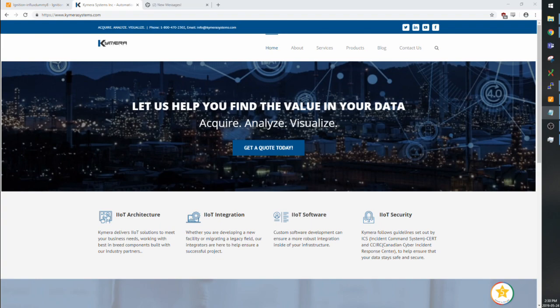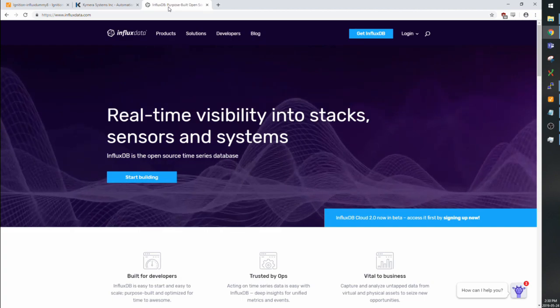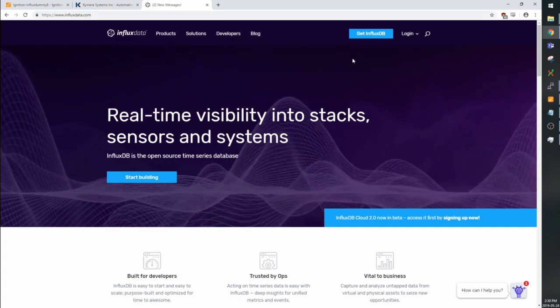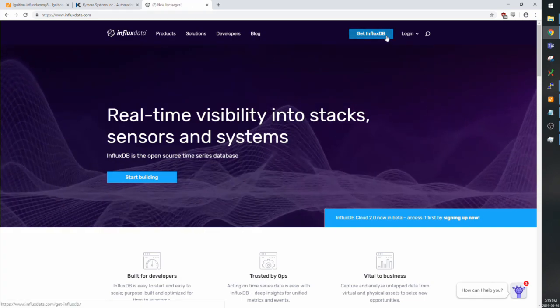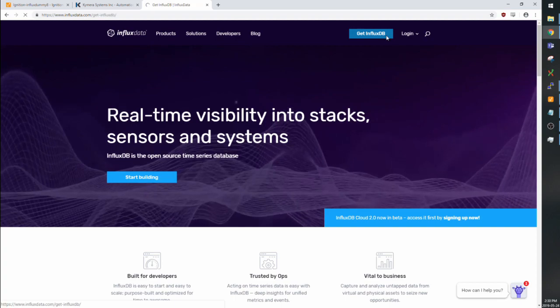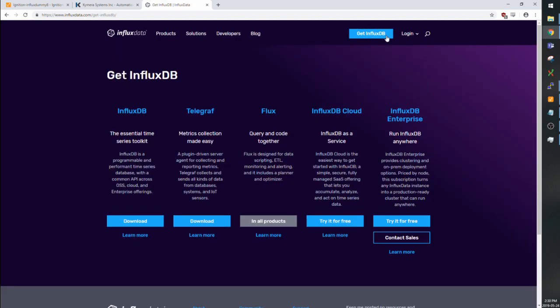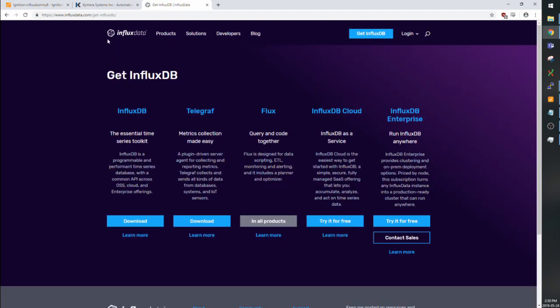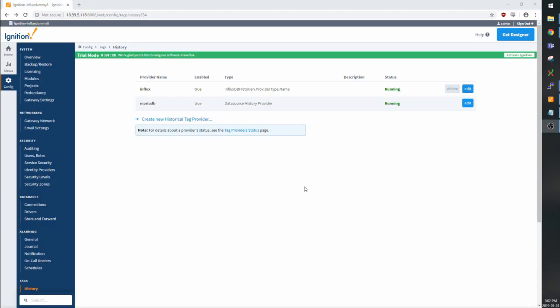So I'd like to show a demo of how this works, but first of all, you're going to need an Ignition server and an Influx server. The Influx server can be on the same system as Ignition or on a separate one, and you can download it from their website following this link. And then just click on the download button and follow the wizard to get started.